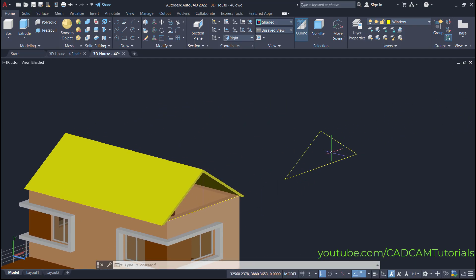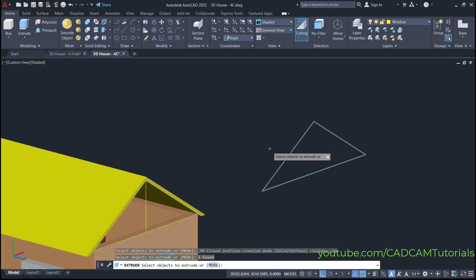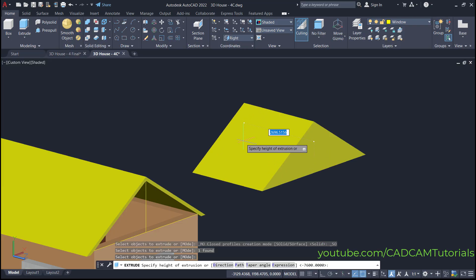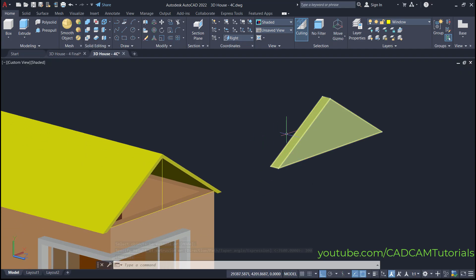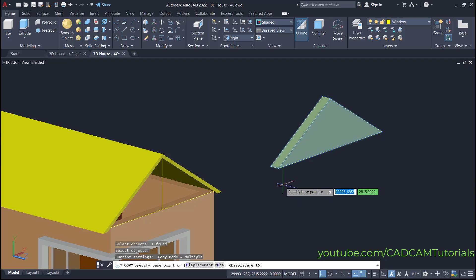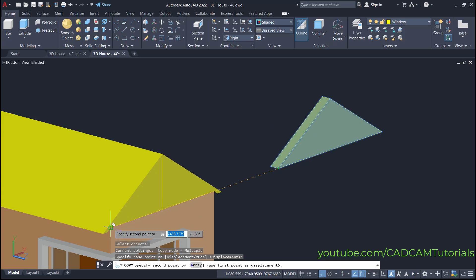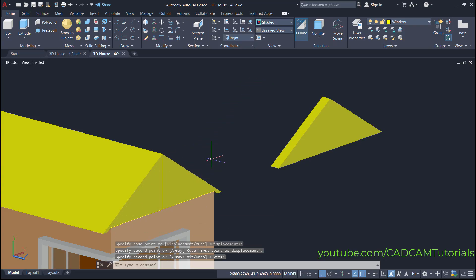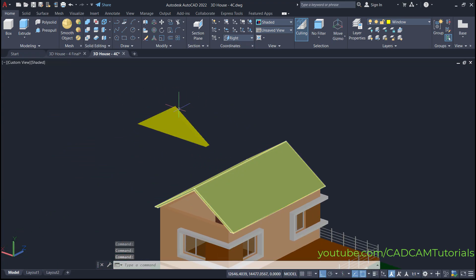Next is to create this wall. For creating the wall, again click here on Extrude, then select this triangle and press enter. Take your cursor on this side and specify a length of 300, then press enter. Then copy this wall here — click here on Copy, select this object, press enter. The base point will be this end point; click on it, then click on this end point and press enter. Then orbit it. We will also copy this wall on this side.